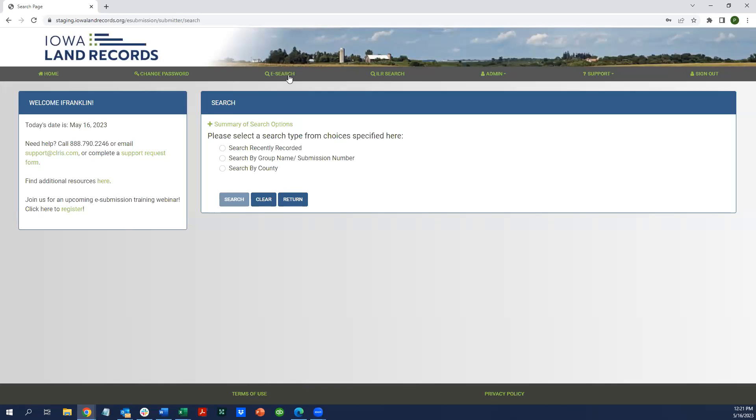You can search by group name or submission number, and also search by township. We're not going to demonstrate any of that today. Just be aware that the e-submission search now has a new label.